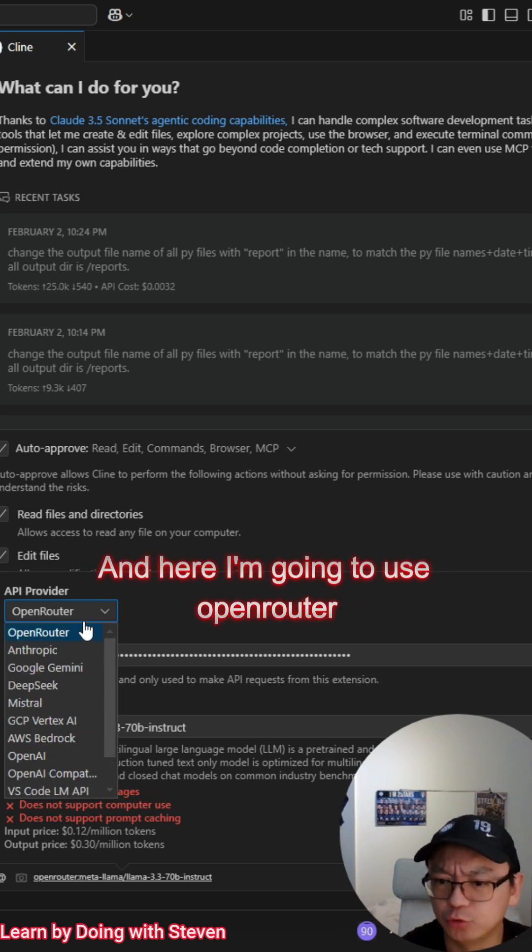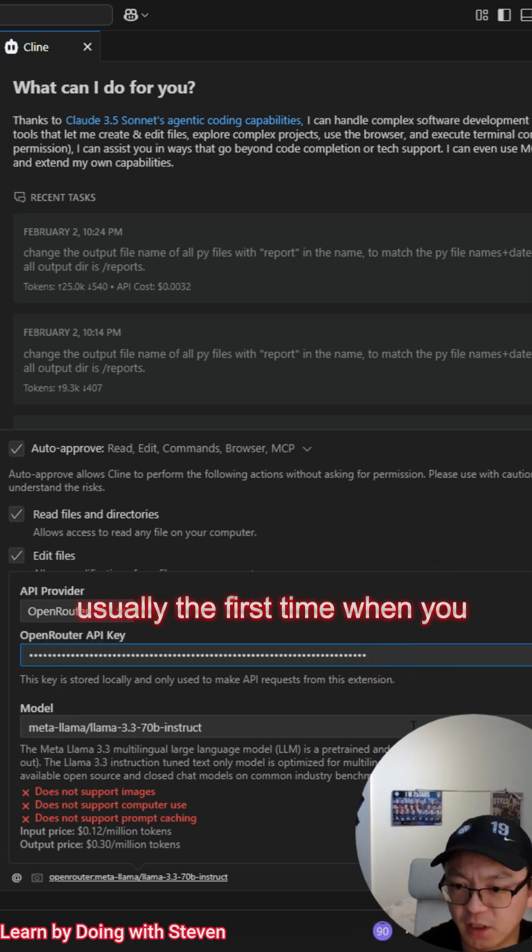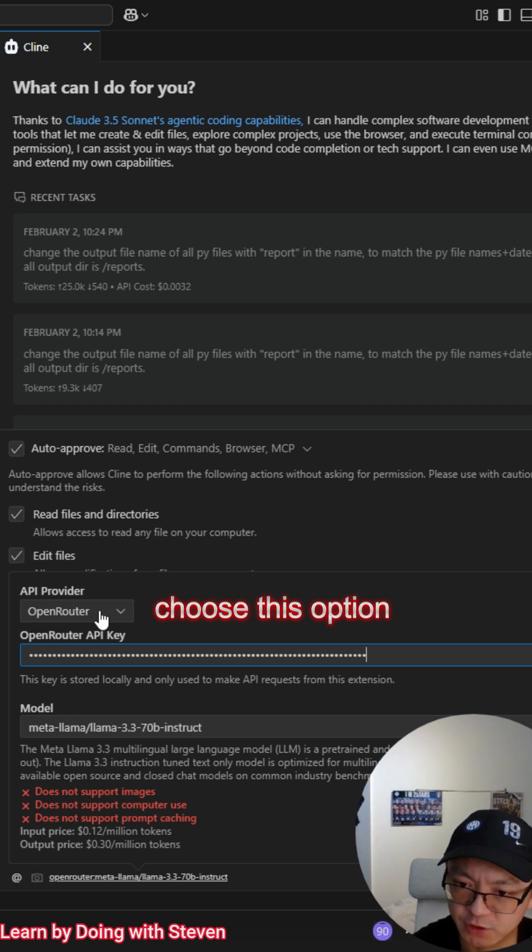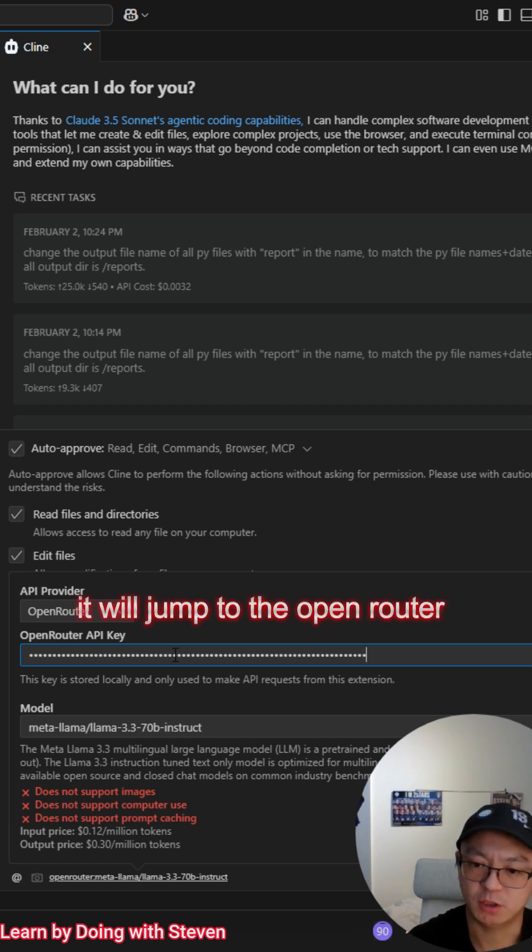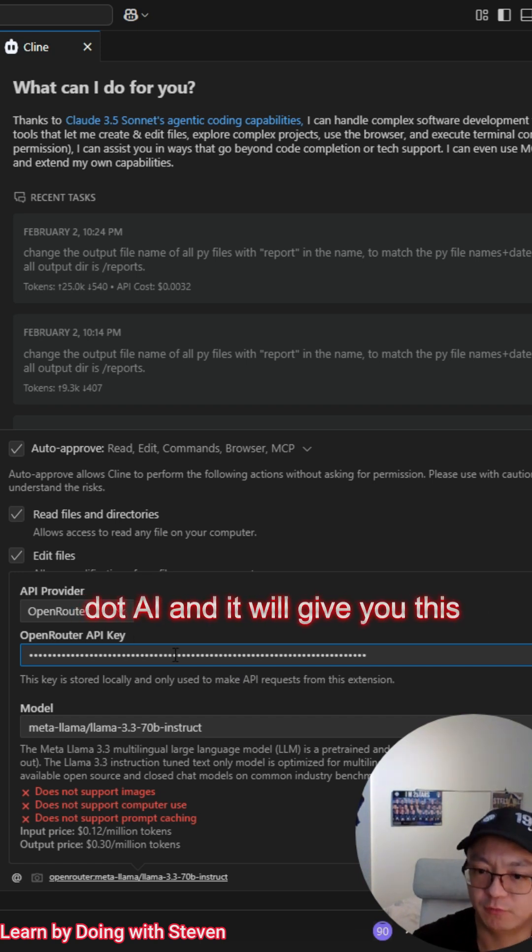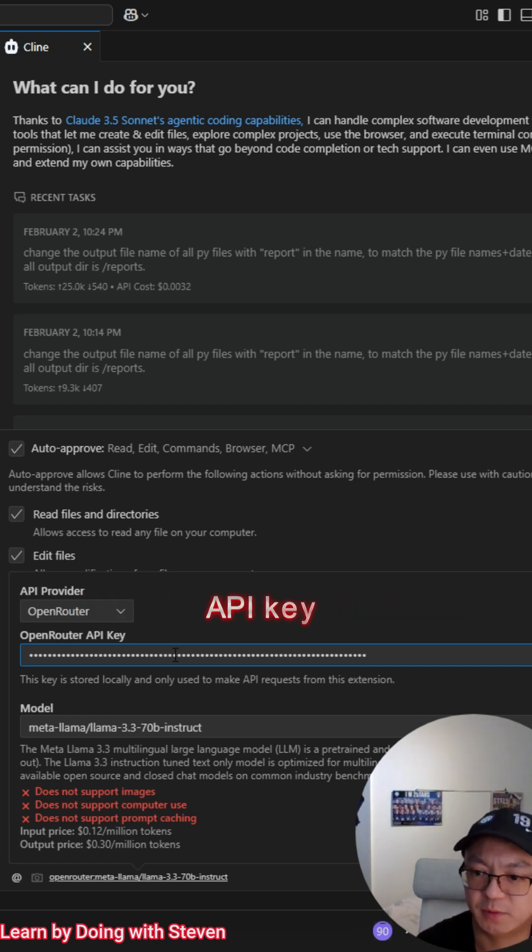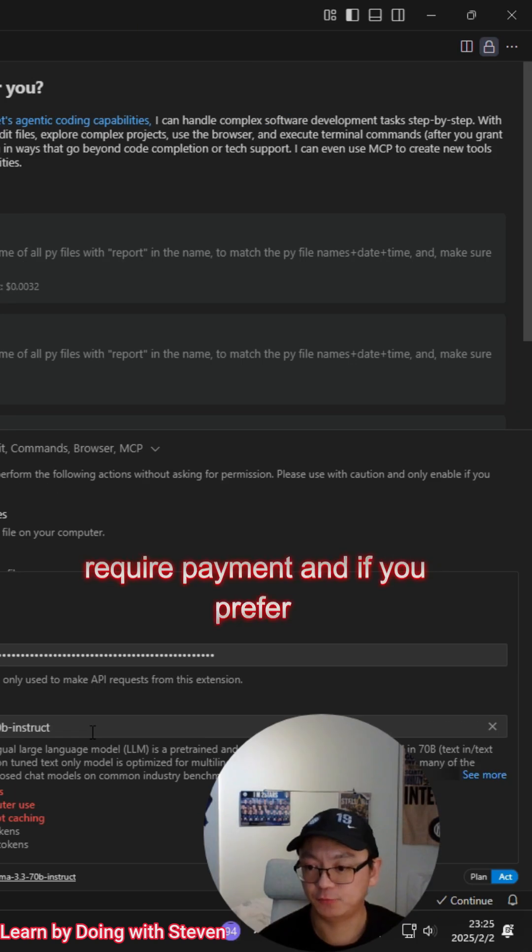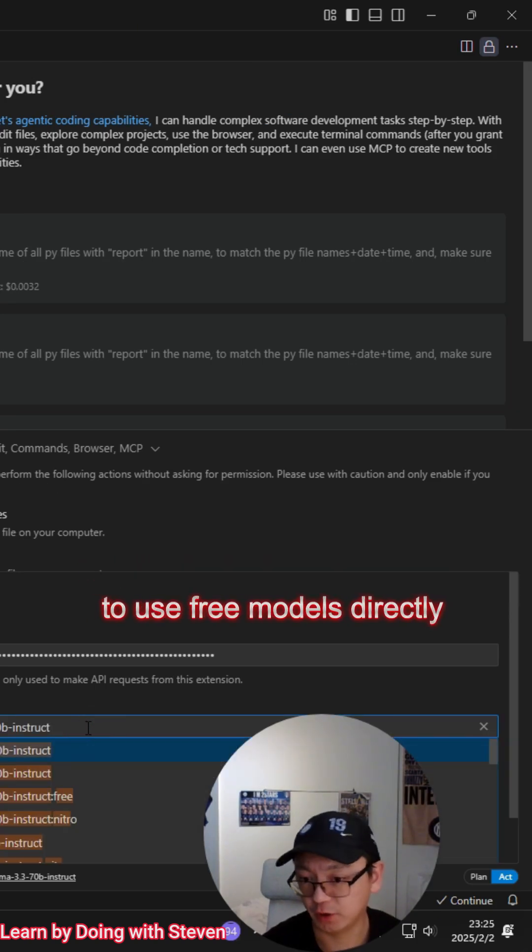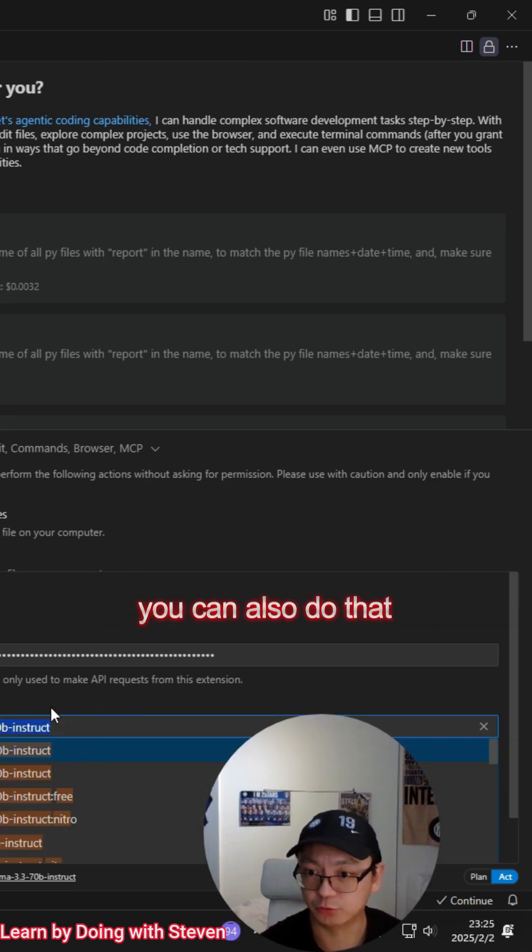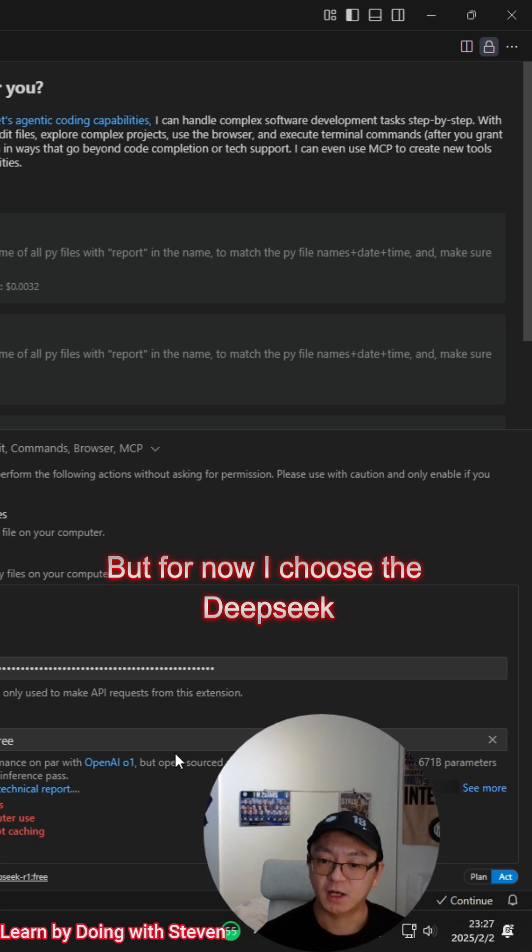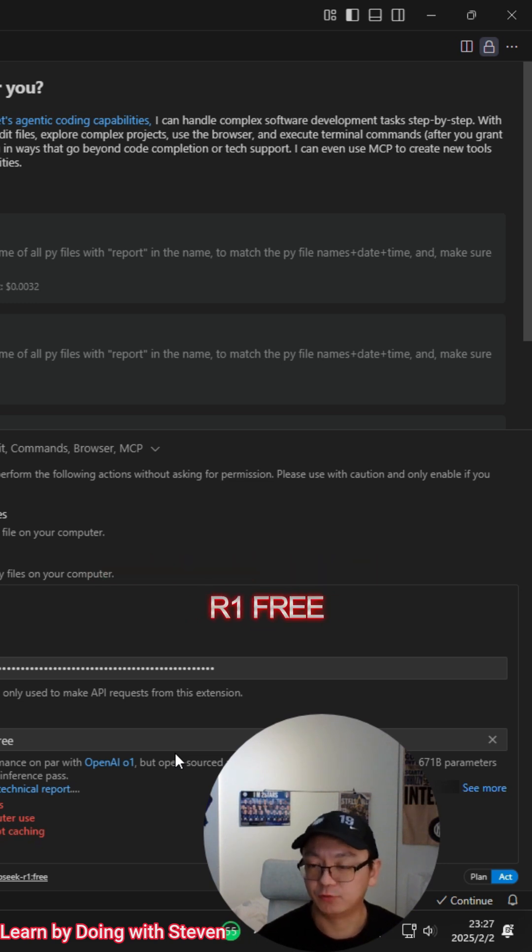Here I'm going to use OpenRouter. Usually the first time when you choose this option, it will jump to OpenRouter.ai and it will give you this API key. If you prefer to use free model strategy, you can also do that. But for now, I choose the DeepSeek R1 free.